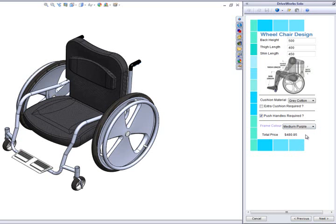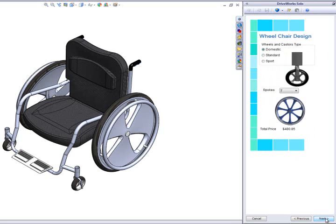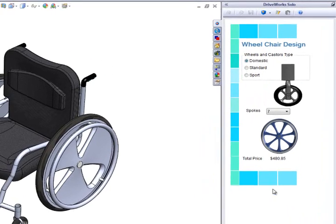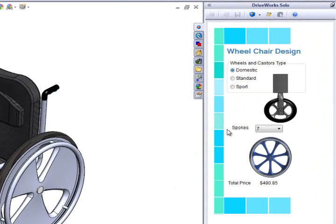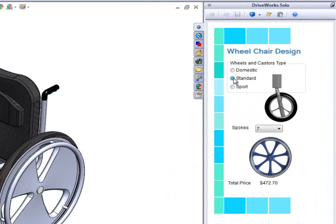We are then provided with an indicative price so far. Now we can pick the type of caster wheels we would like. As we make our selection, the image is updated.